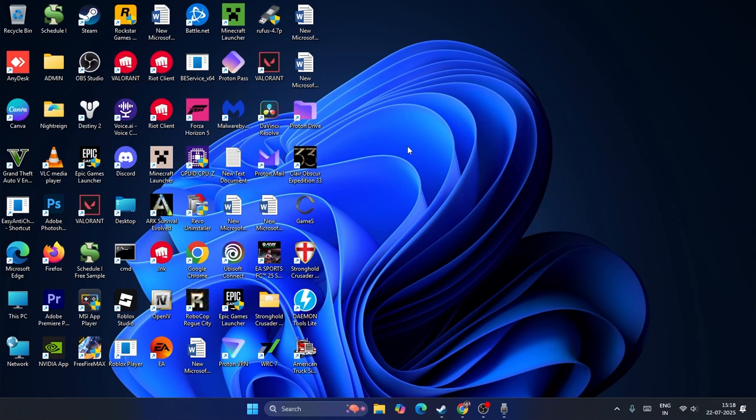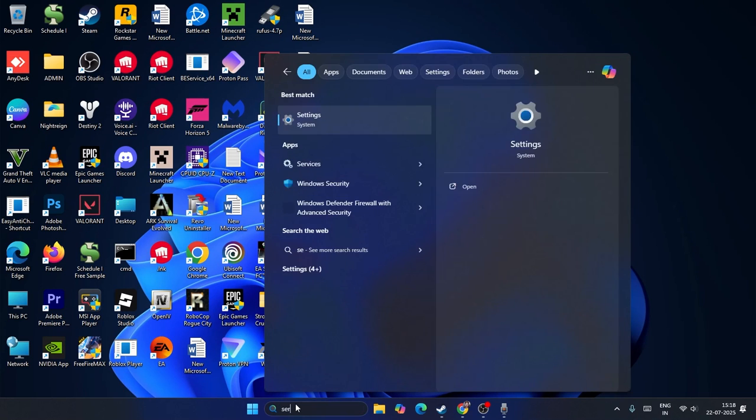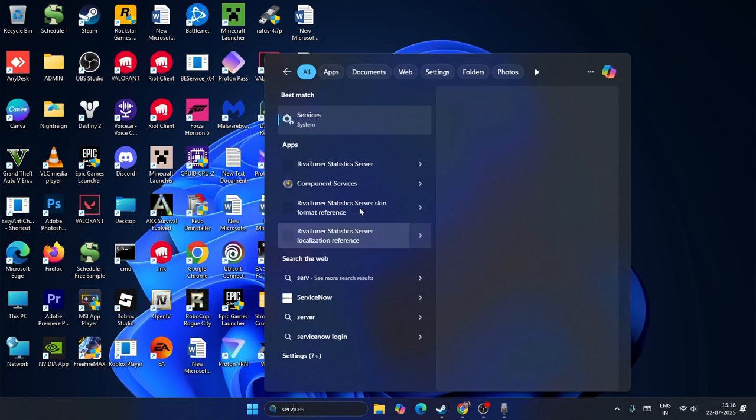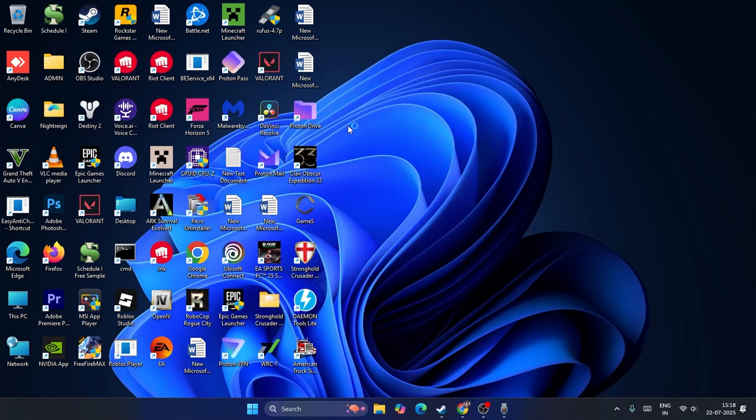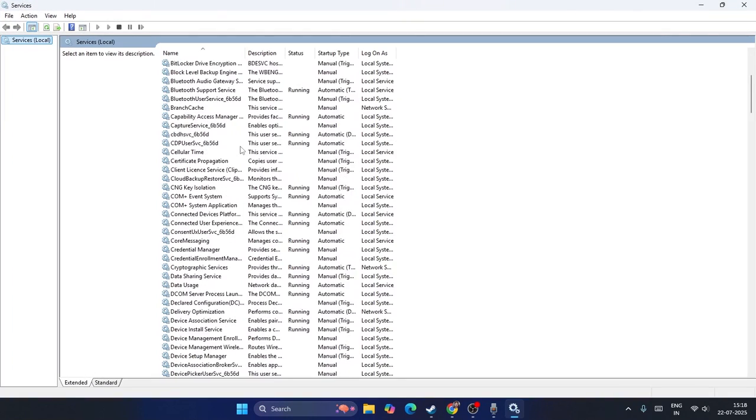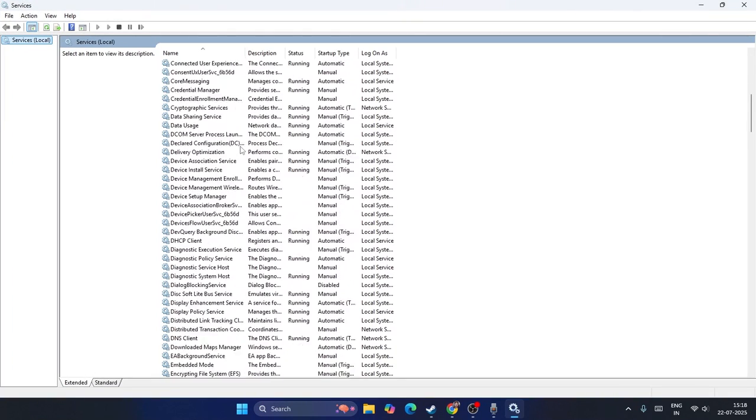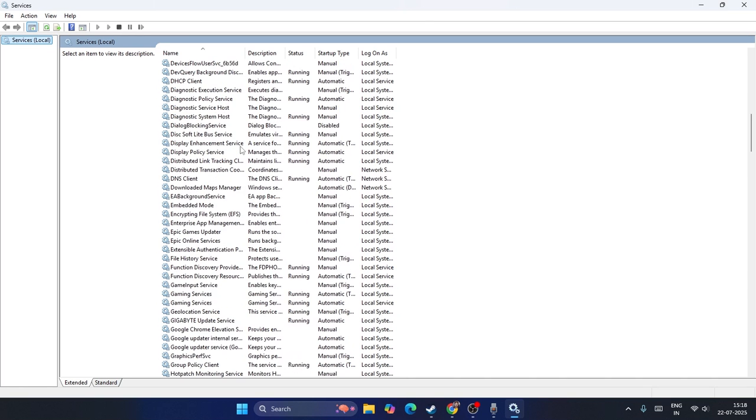Let me directly get into the steps. First, we need to search for Services and click on it. From here, scroll down and navigate to Google Chrome Elevation Services.